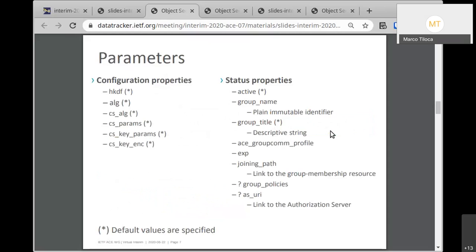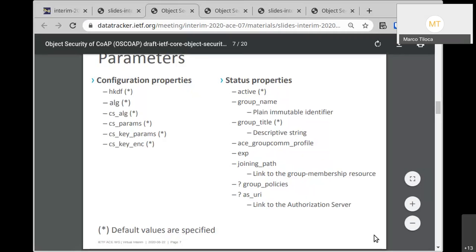Sending a request to a particular group configuration resource: GET retrieves the full configuration and parameter list; PUT is intended to fully overwrite the current configuration; DELETE destroys the resource and dismantles the OSCORE group. We split parameters into configuration properties — describing how the group works cryptographically — and status properties, including whether the group is active, the name for announcement and discovery, a descriptive title, the joining path URI pointing to the group membership resource, and the URI to the authorization server where joining nodes should get an access token.